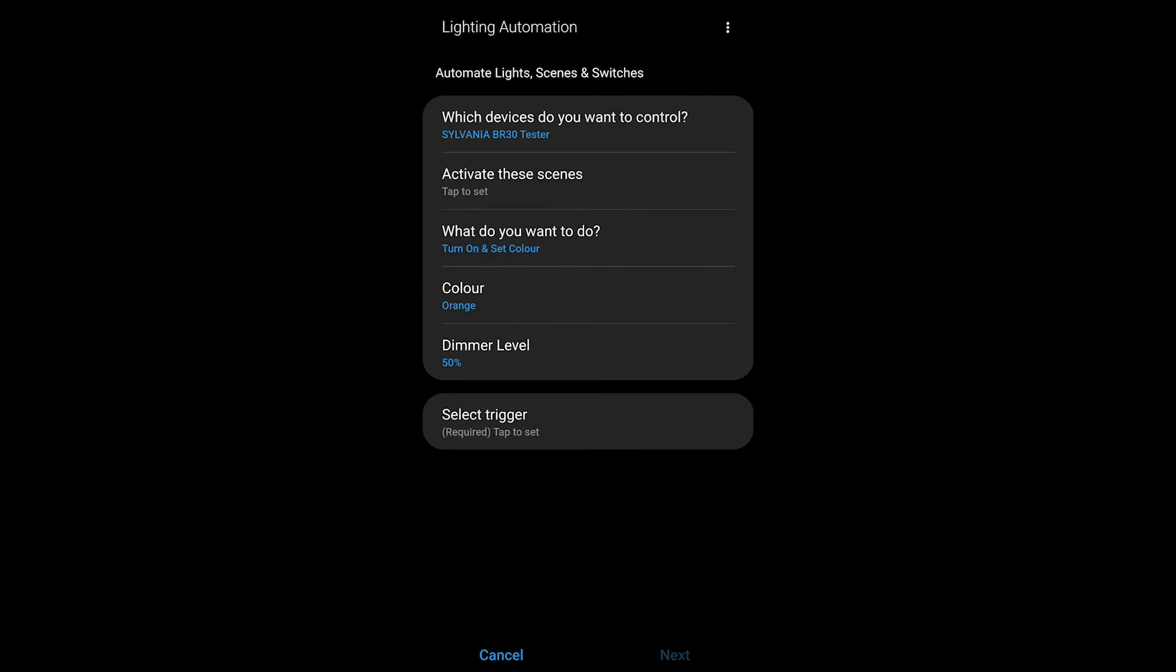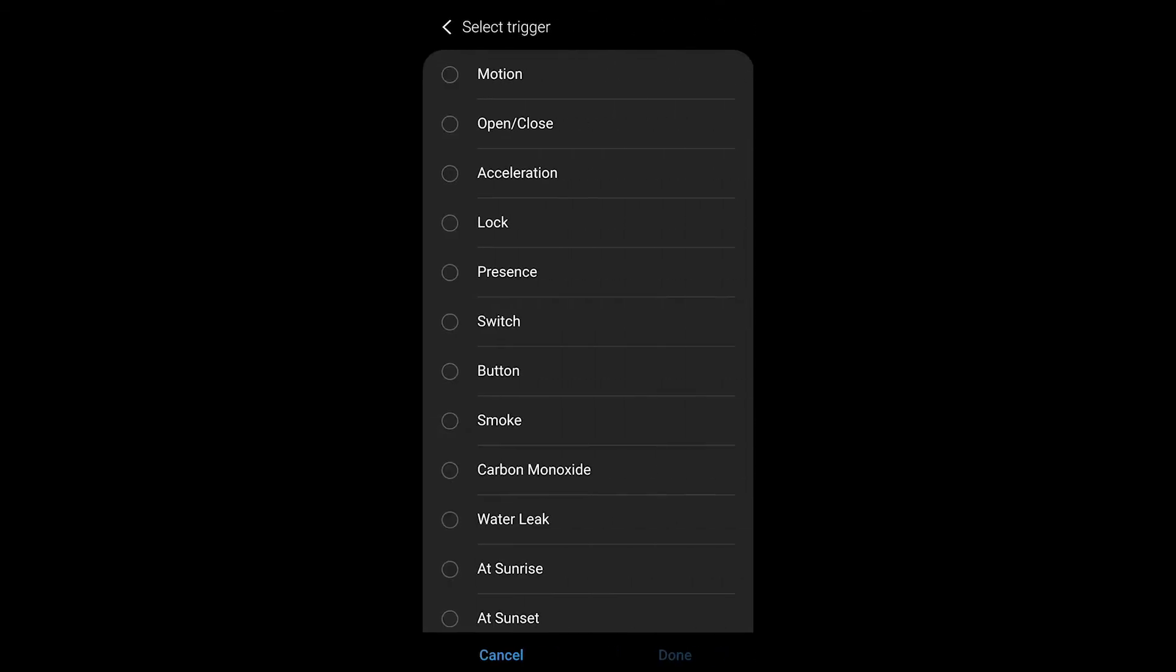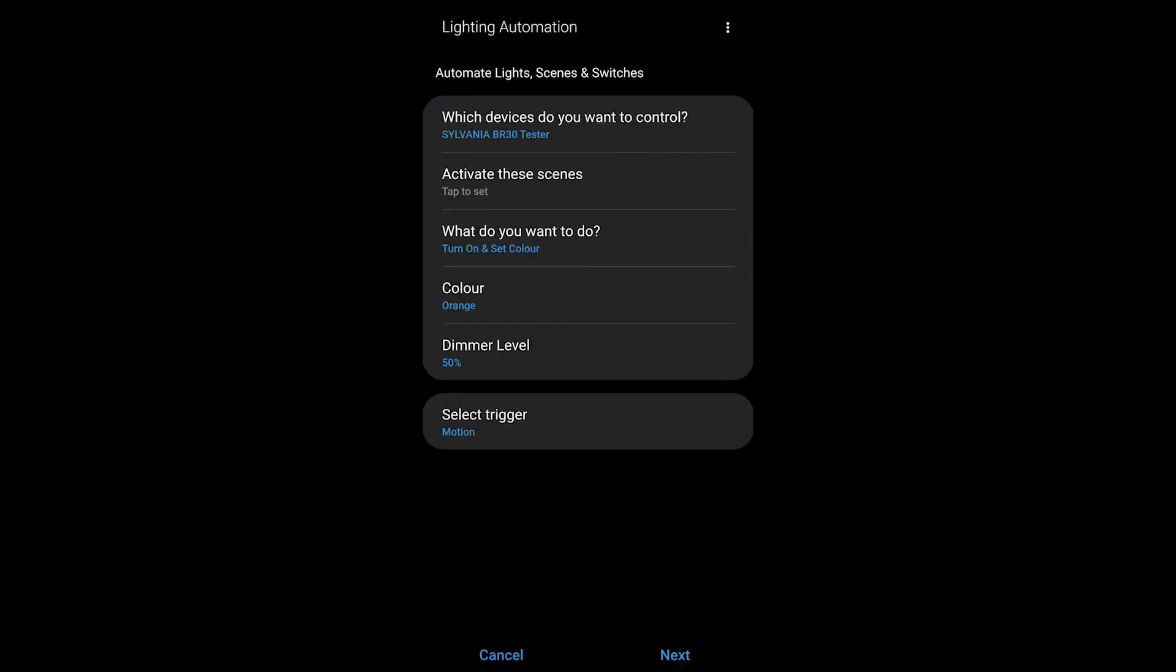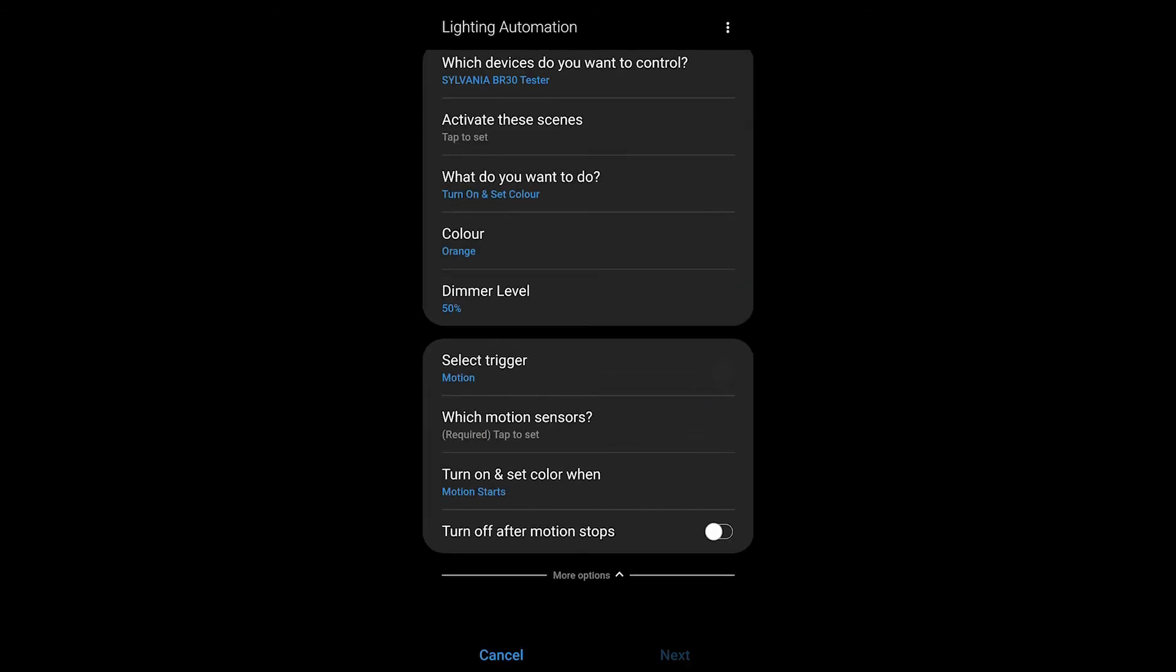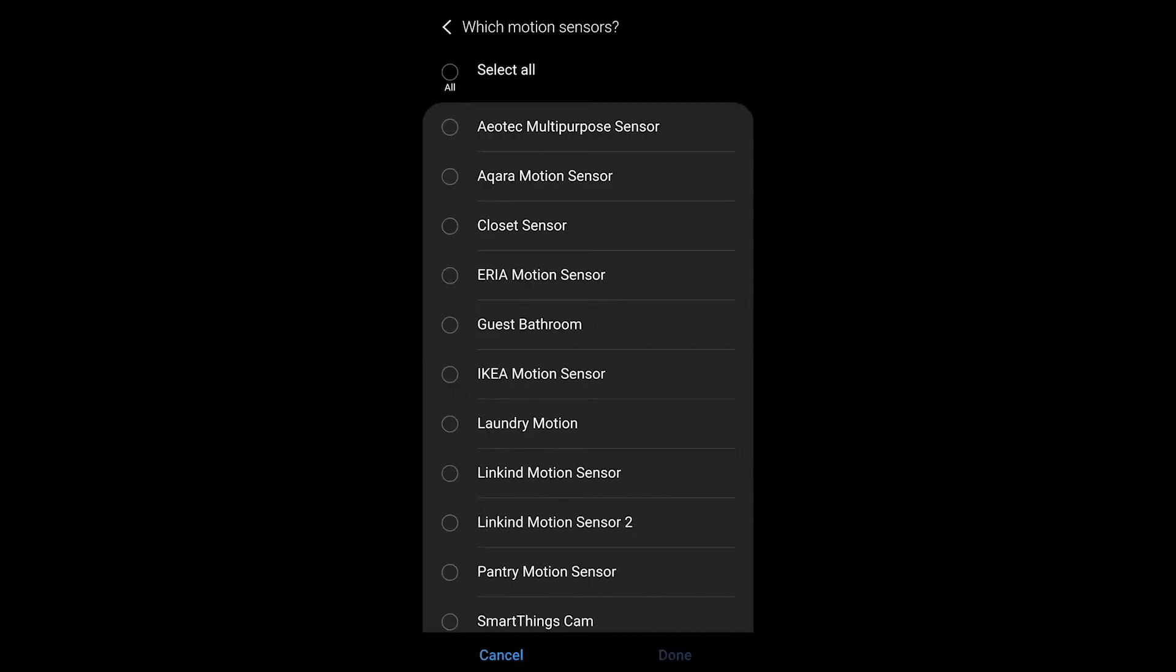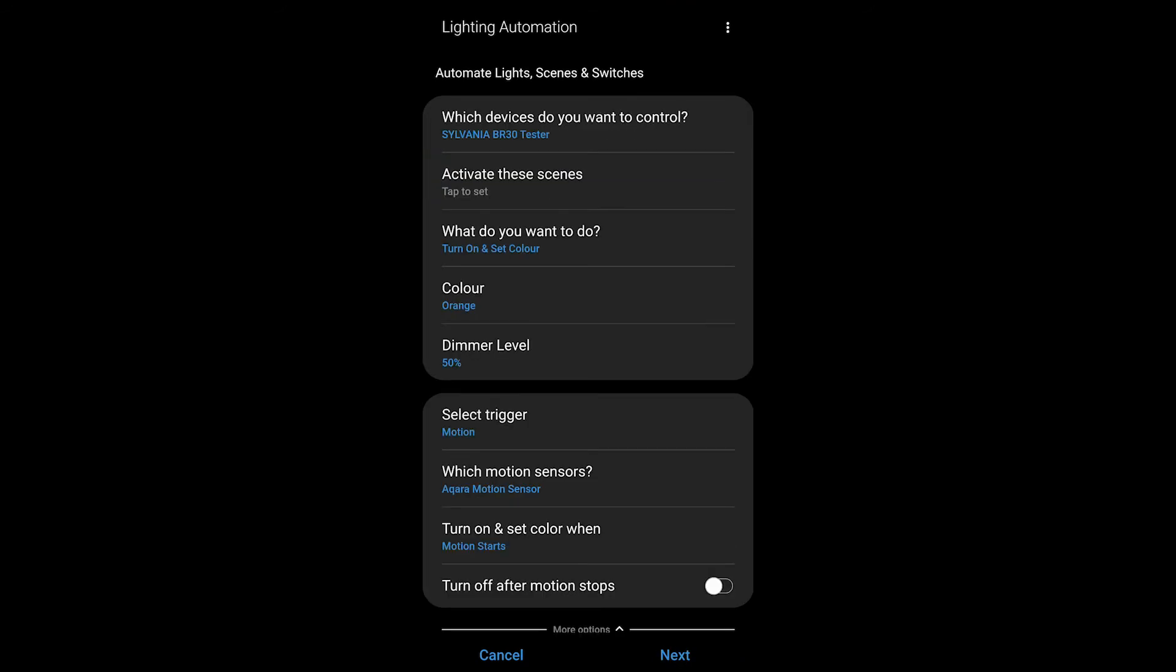Once I've selected those I have to select the trigger that is going to turn on this light and that is motion. Then we're going to choose our Akara motion sensor that we've just taught how to work with Samsung SmartThings. So go ahead and hit done on that.